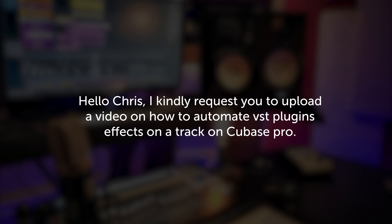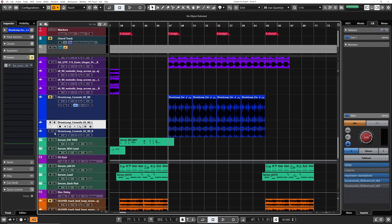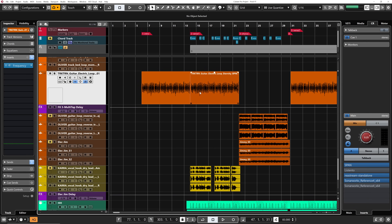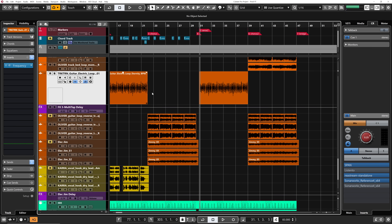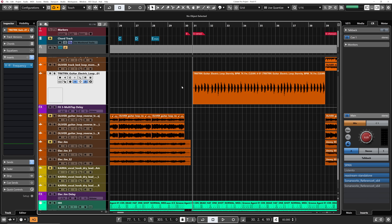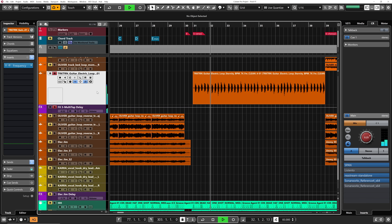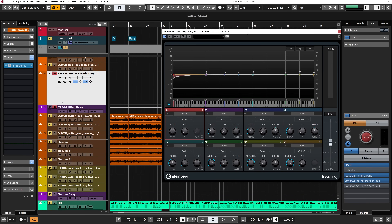Now let's jump to question number two. Hello Chris, I kindly request you to upload a video on how to automate VST plugin effects in a track on Cubase Pro. Let's check this out. I'm going to look at this channel — I have this electric guitar and we're going to play around with the EQ of this channel. Automation in Cubase is not that complicated and it's not only for automating the volume fader of a channel. You can actually automate almost everything in Cubase, especially plugins. I do automate plugins all the time.